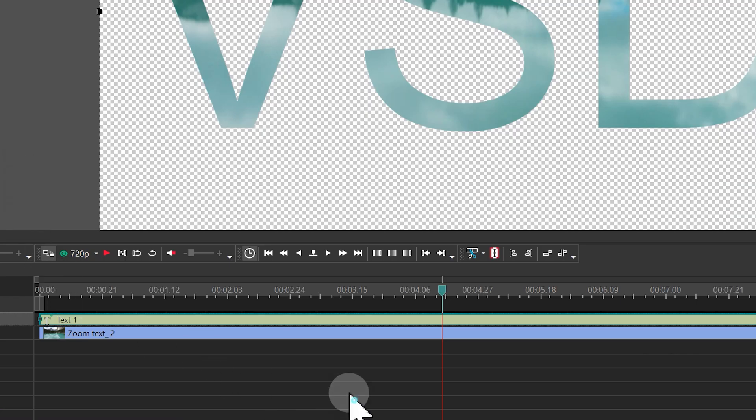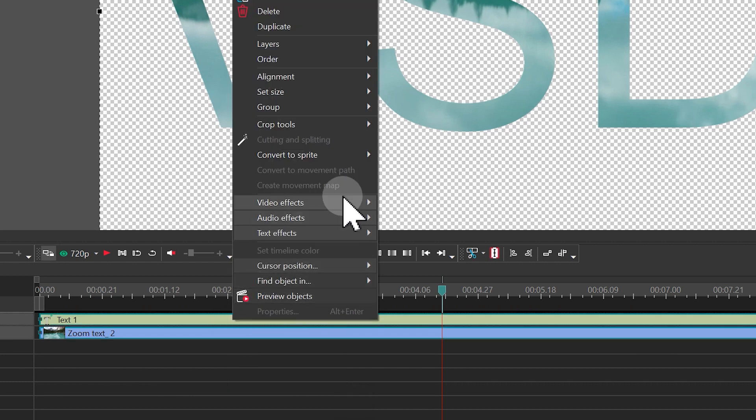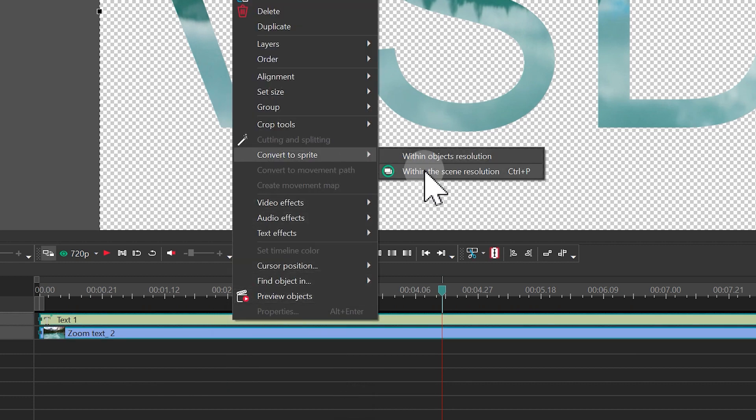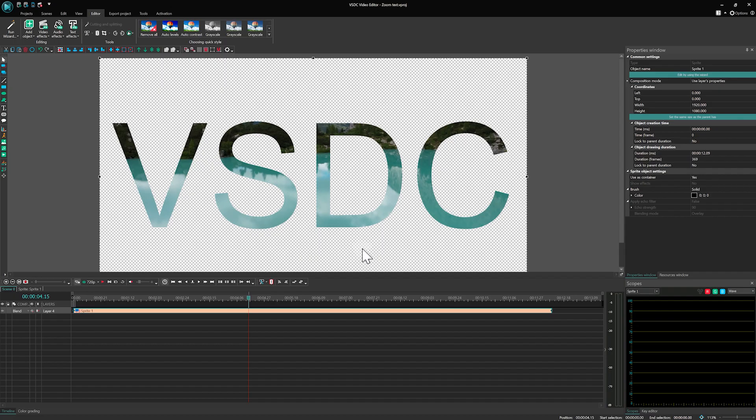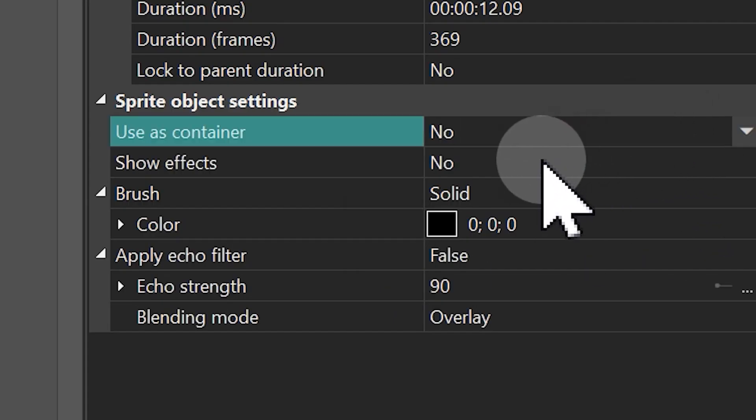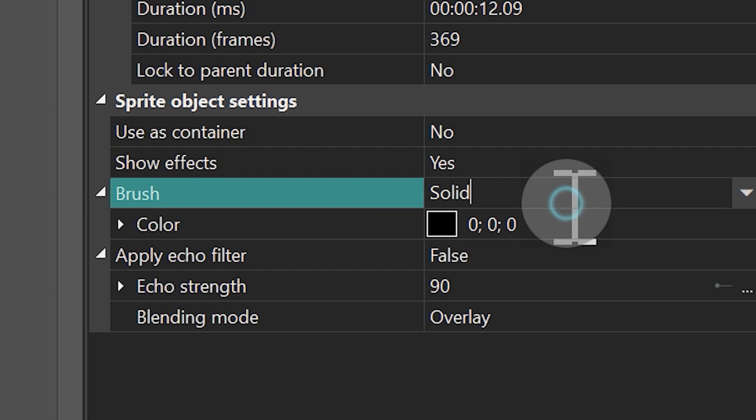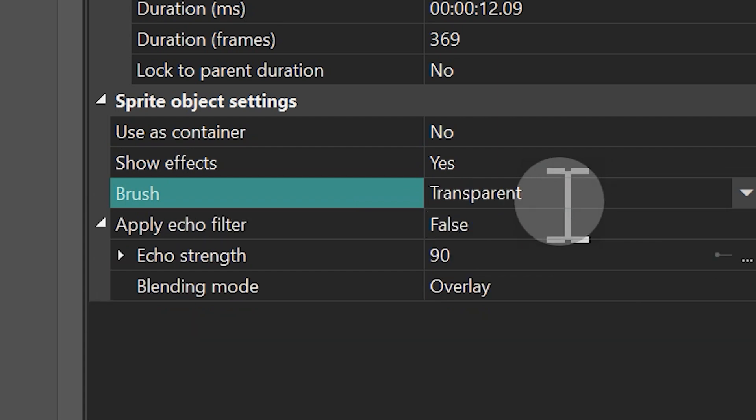Then select all the files on the timeline and create a sprite. In the sprite settings, opt for Uses container: No, Show effects: Yes, Brush: Transparent.